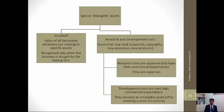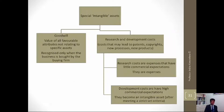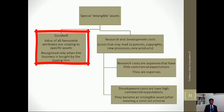There are special intangible assets. The ones we looked at previously are specific intangible assets. The special class of intangible assets is goodwill. Goodwill is the value of all favorable attributes that do not relate to specific assets. It is measured as the difference between the market value of the organization and the book value, or accounting value, of the organization.